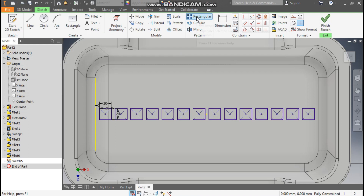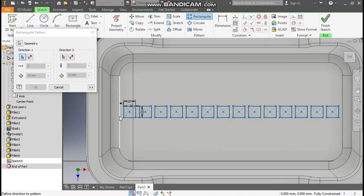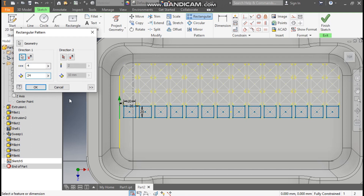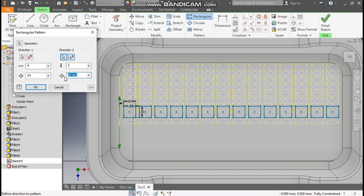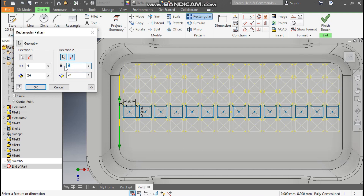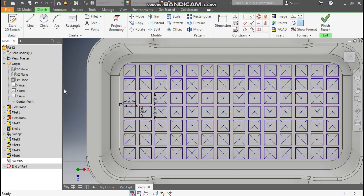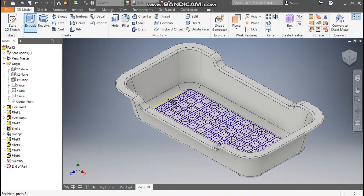Now go to Rectangular Pattern once again, select the complete profile. Go to Direction 1 and select this profile for top and bottom — take a count of 4 and center-to-center distance of 24mm. Similarly for Direction 2, select and flip the direction, center-to-center distance of 24mm and count of 4. Press OK. This will be the second pattern. Finish sketch and go to the Extrude command.